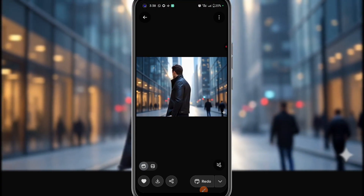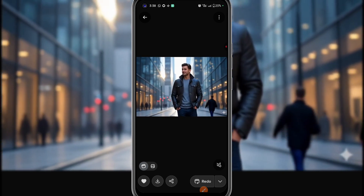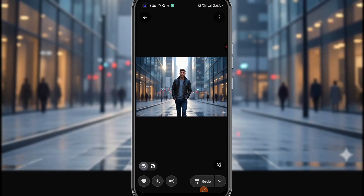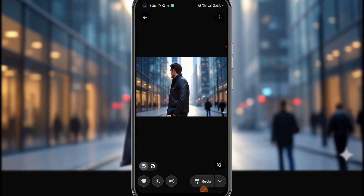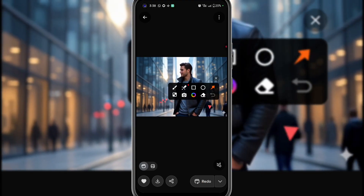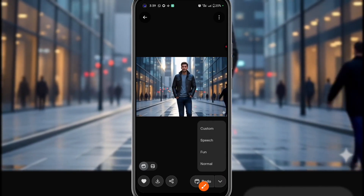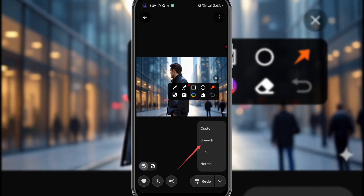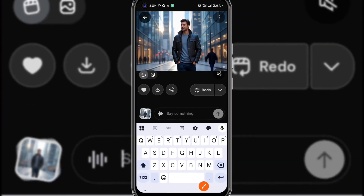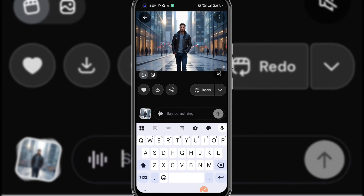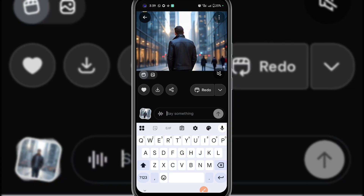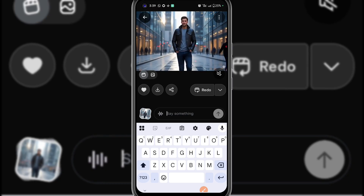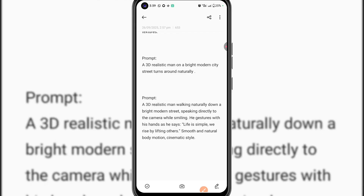Grok AI has regenerated the video according to my instruction — the man now walks and turns around. You can see him performing a different action. Now I want this man to be walking and saying something. I'm going to click that same arrow and this time select 'Speech.' I already have a prompt from ChatGPT: animate a man walking, and while walking, he is saying 'Life is simple, we rise by lifting others.' Let me copy that prompt from my notes.